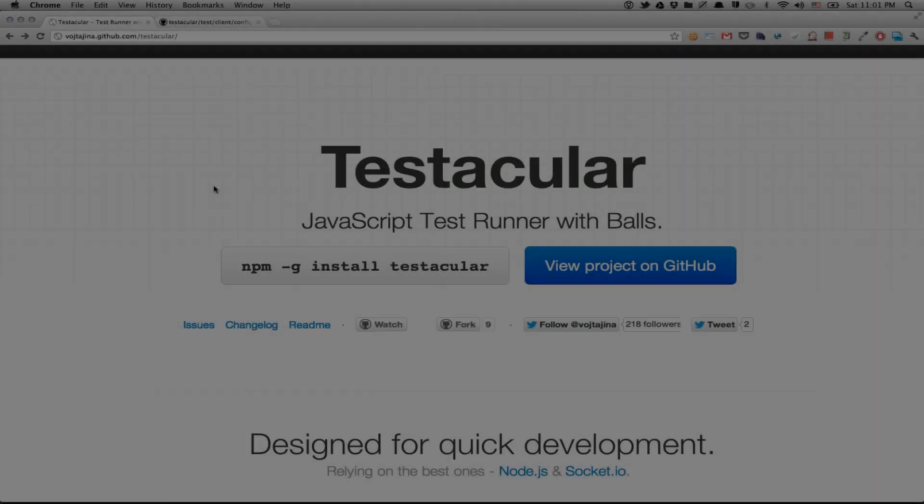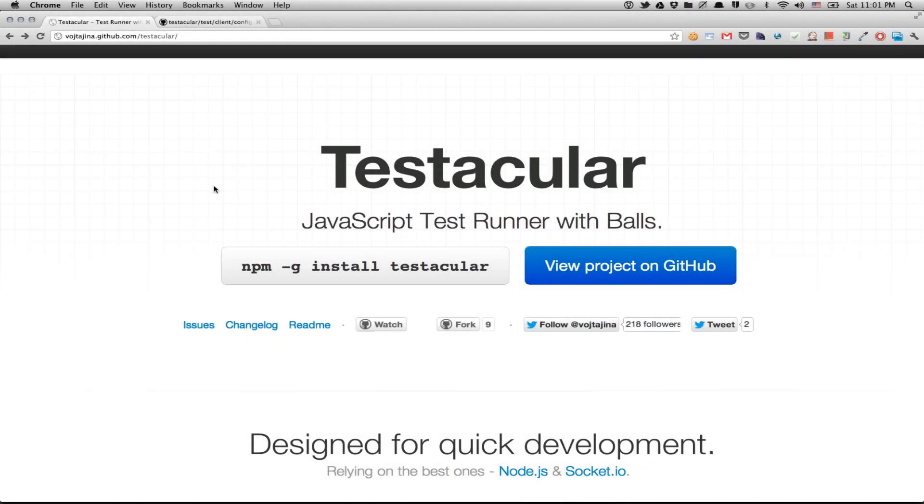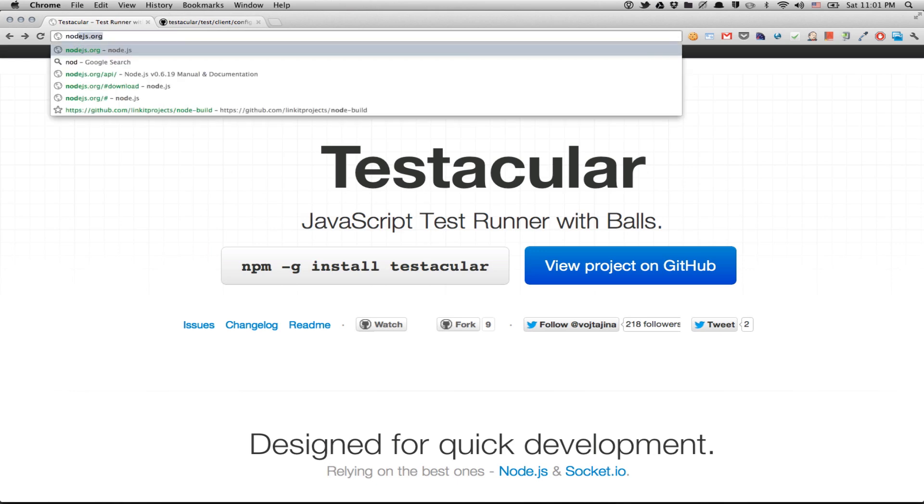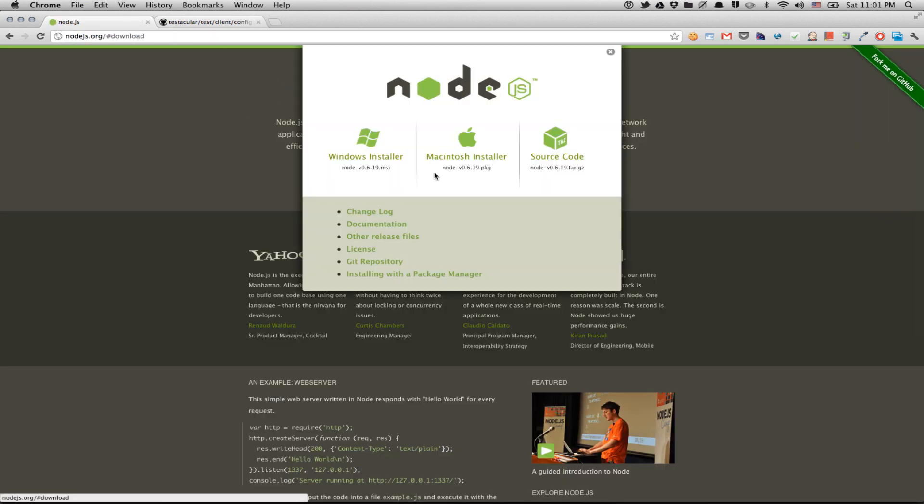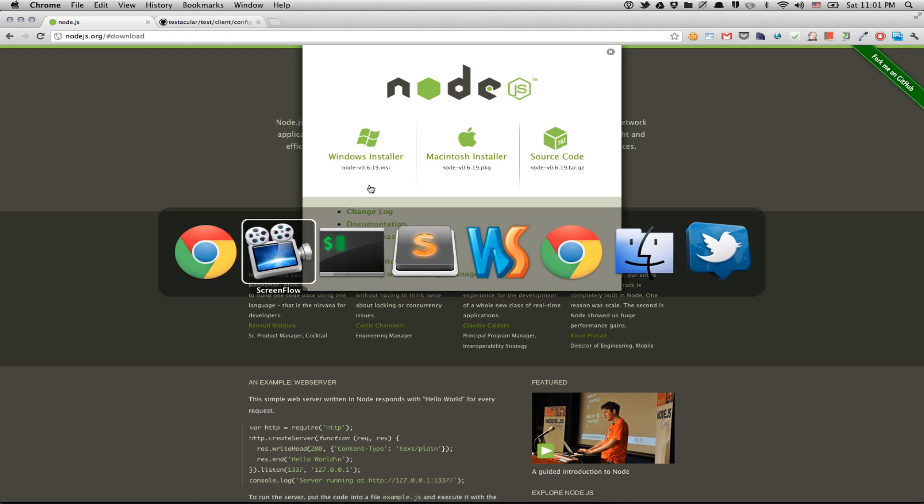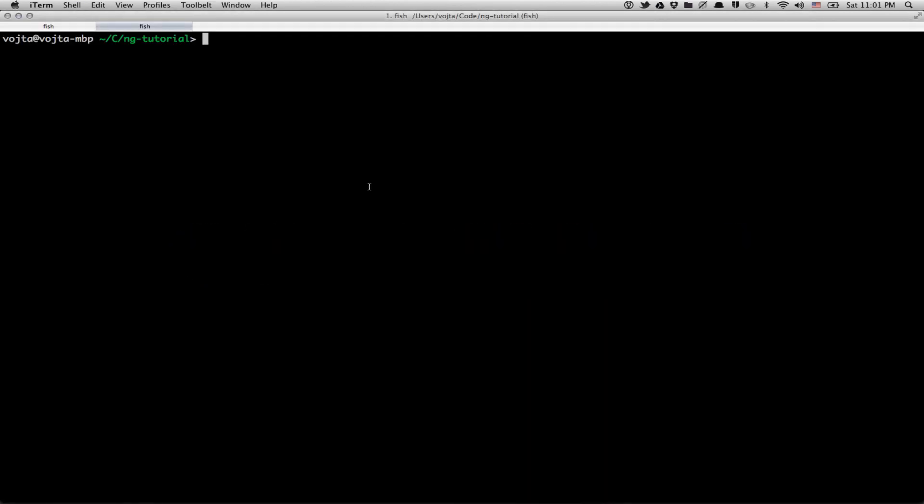Installing Testacular is actually pretty simple. I'm assuming you already have Node.js. If you don't, just go to Node.js.org and get it from there. It should be pretty straightforward. And then you can go to your command line and just type npm install -g testacular, which will install Testacular into your global Node modules folder. It's more likely you will need sudo to execute this command.